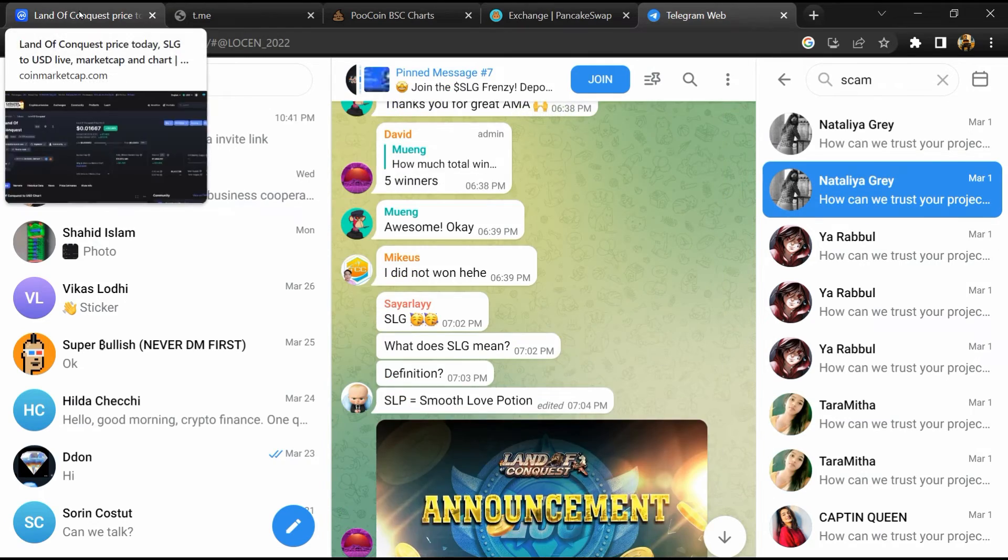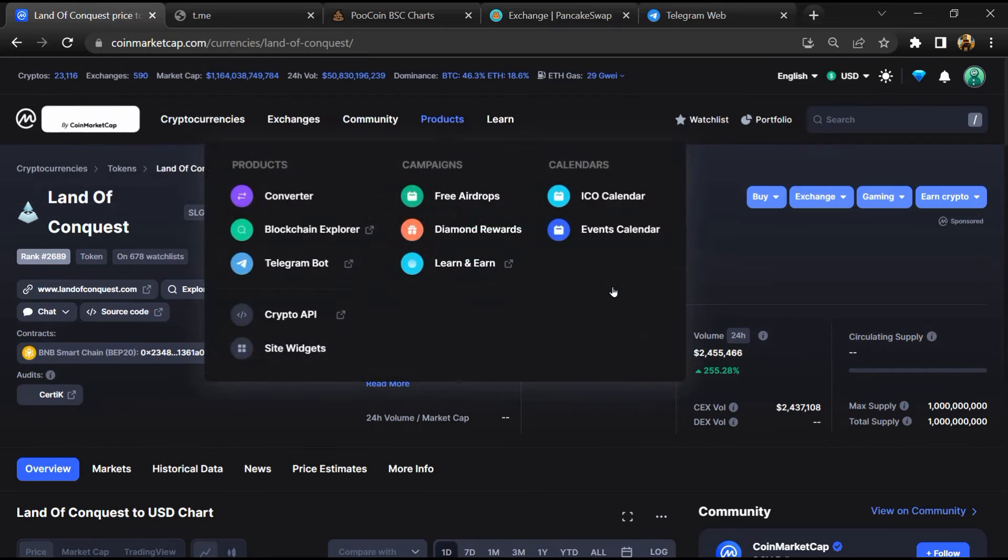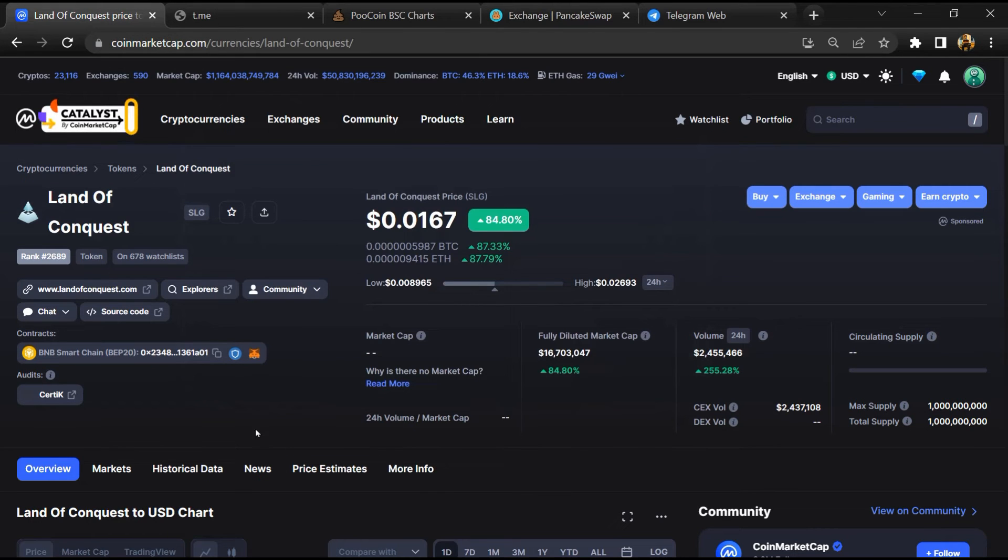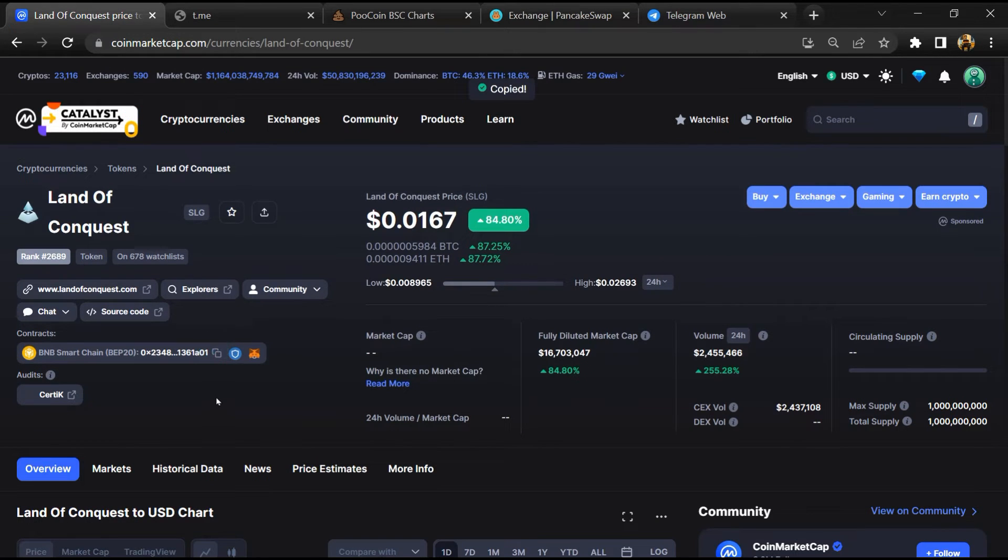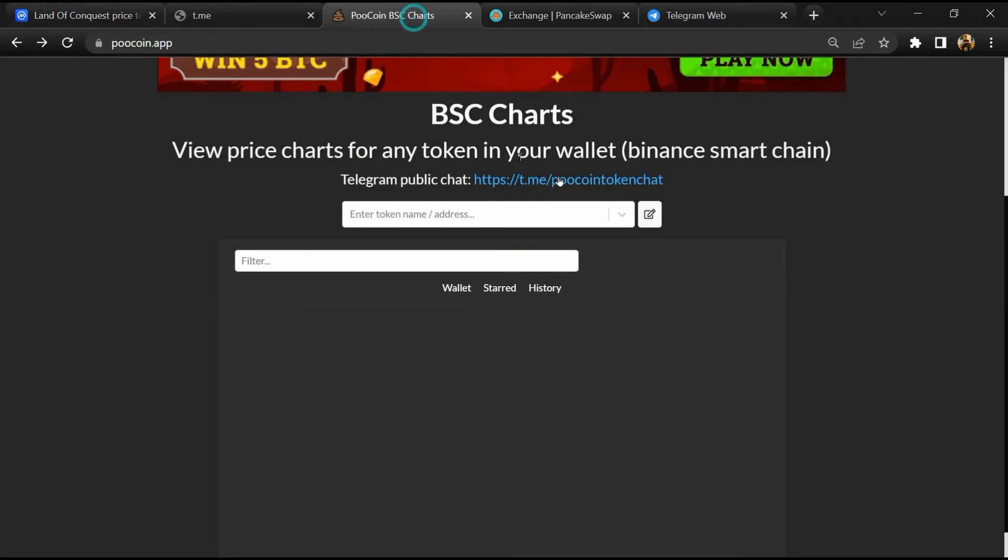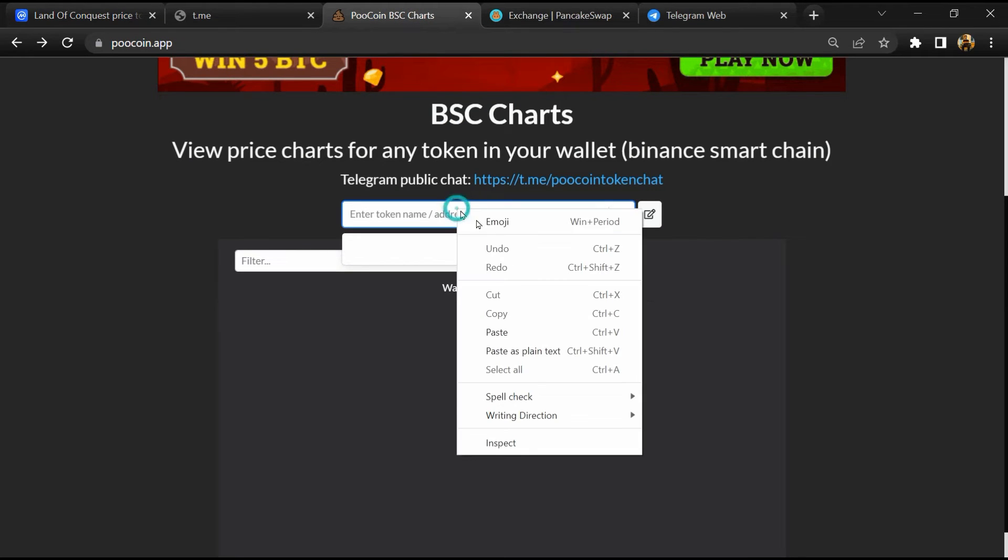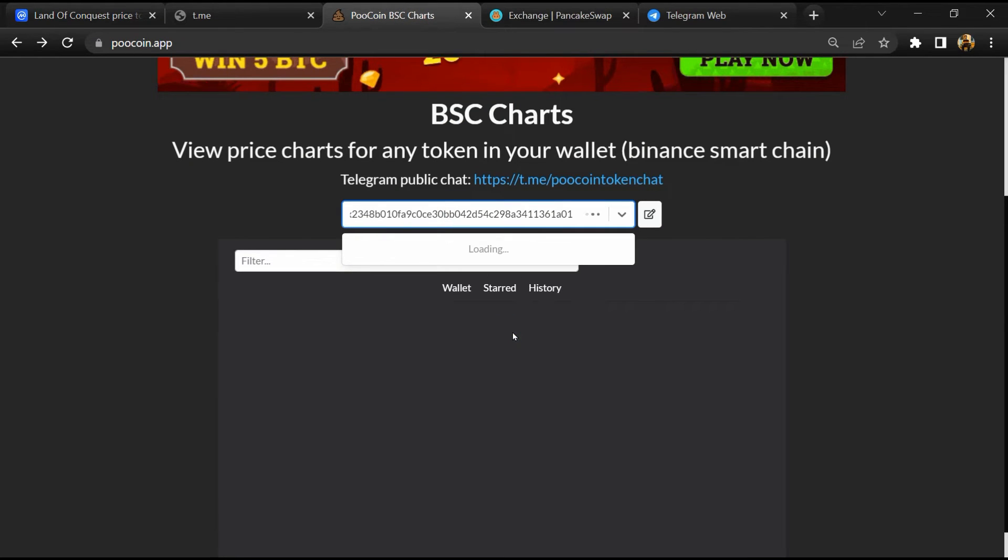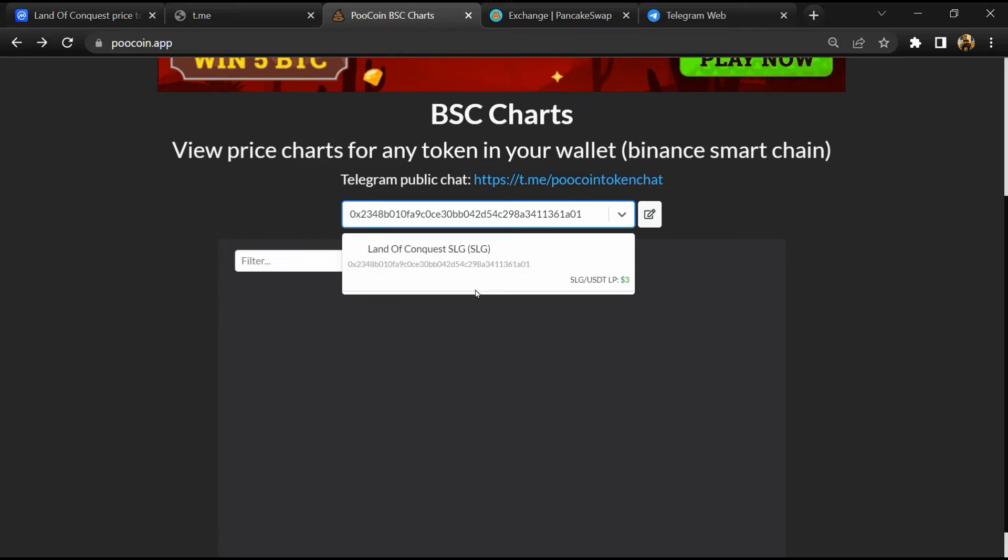After that, go to CoinMarketCap, then you will copy this address and open coin exchange. Now here you will paste the address, then you will open this token.